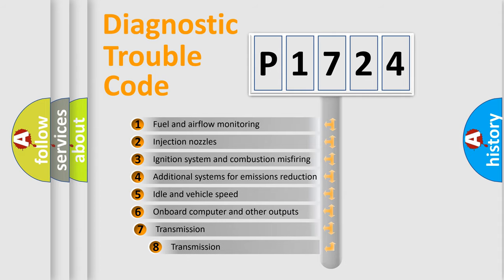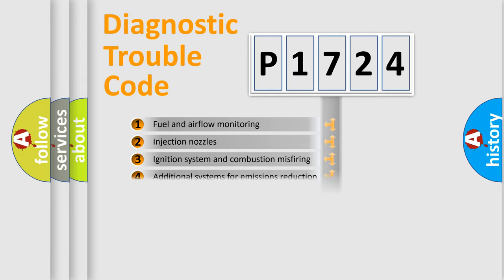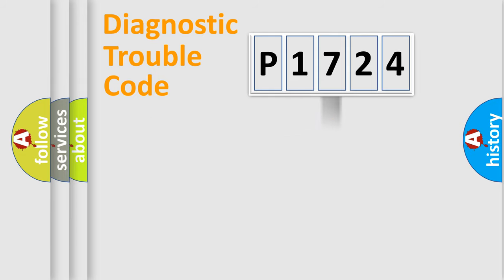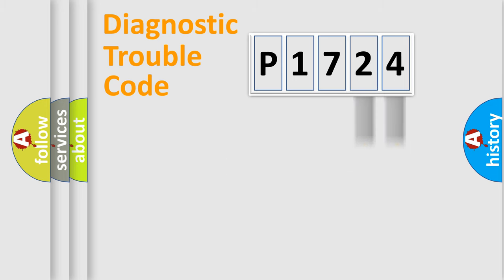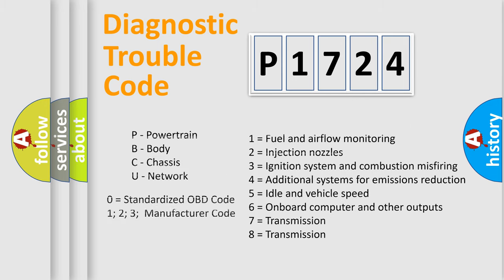The third character specifies a subset of errors. The distribution shown is valid only for the standardized DTC code. Only the last two characters define the specific fault of the group. Let's not forget that such a division is valid only if the second character code is expressed by the number zero.